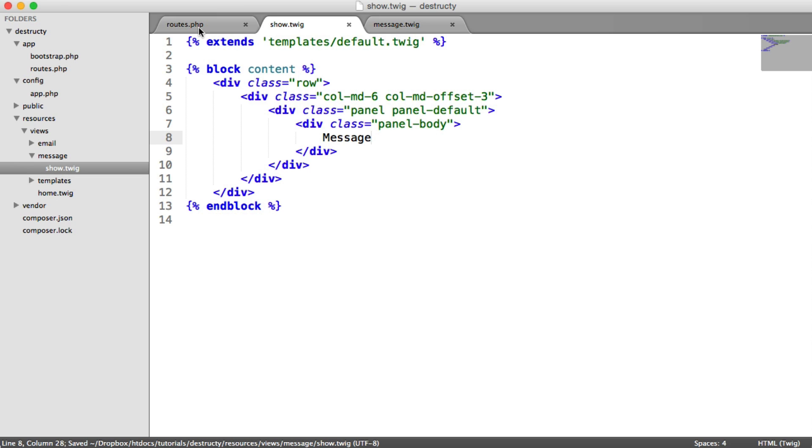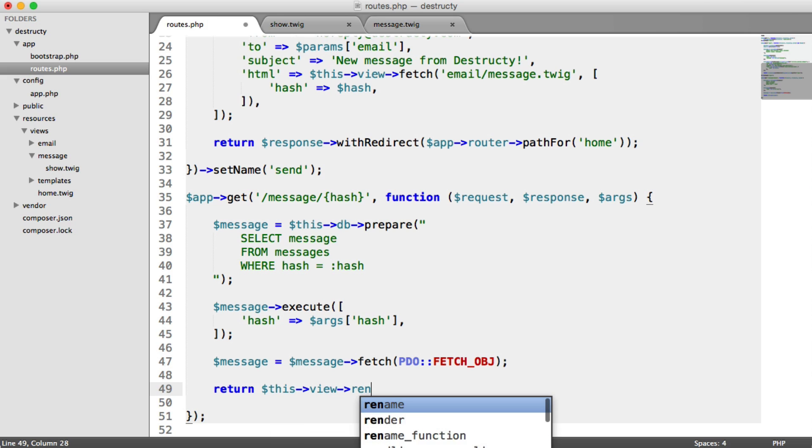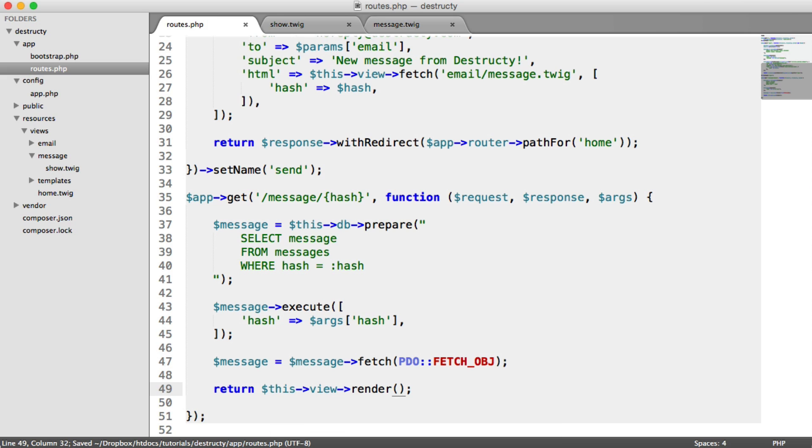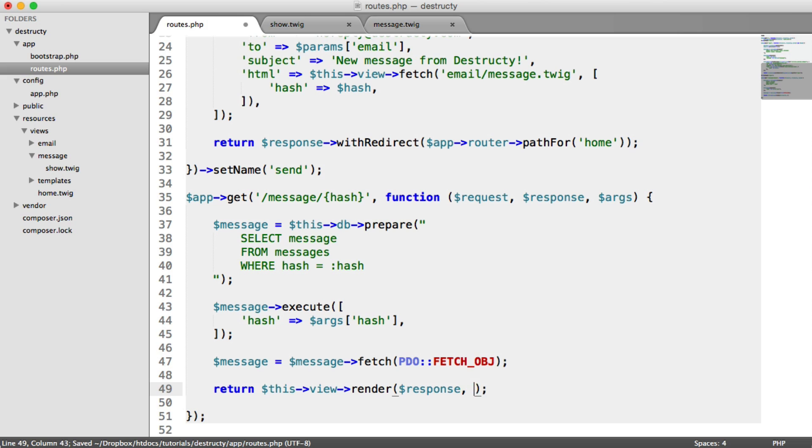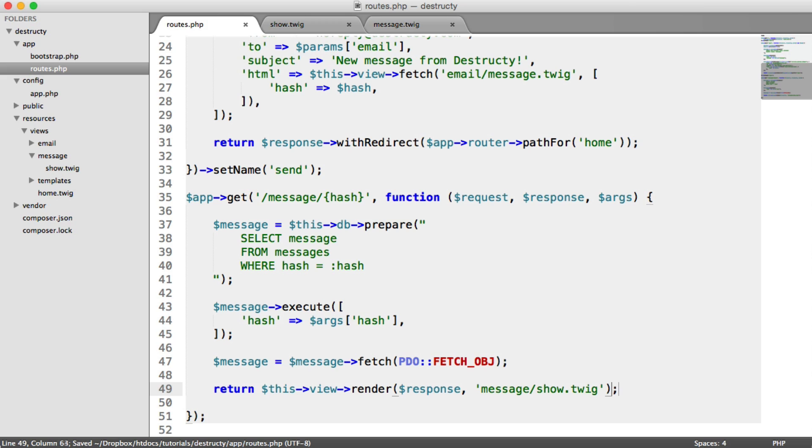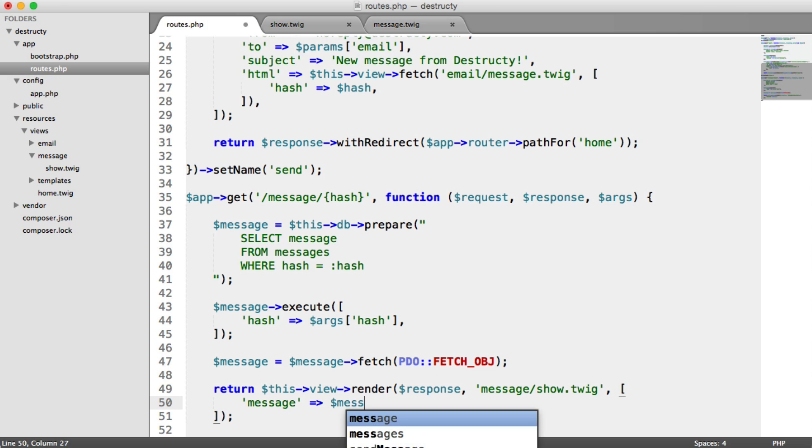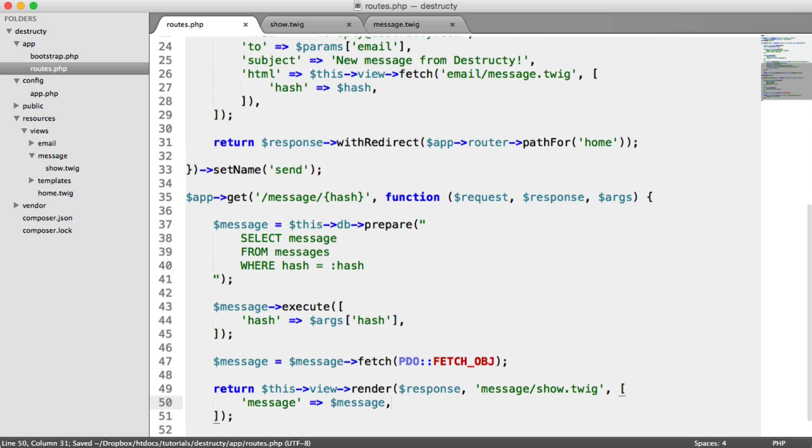So let's just render this view. So we're going to return this view render. We pass in our response here and message slash show dot twig. And into this, we need to pass the message. So message message.